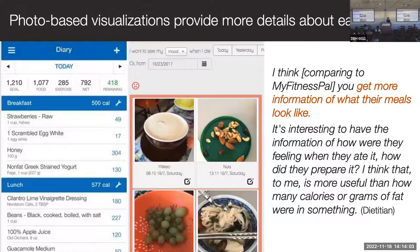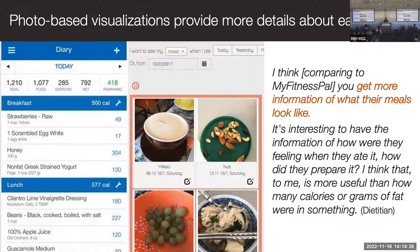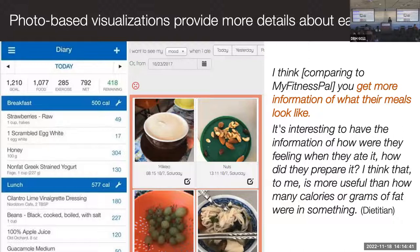One thing that surprised me was that when we started the project, a lot of doctors and providers were very skeptical. They would say these photos don't have calories, ingredients, nutrients, or portions — how do I use this data? But after running the study, many nutritionists were actually very excited, saying that compared to calorie-tracking apps like MyFitnessPal, they got more information: what their meals actually looked like, how people were feeling when they ate, how they prepared food. They found it more useful than knowing fat or calorie counts.